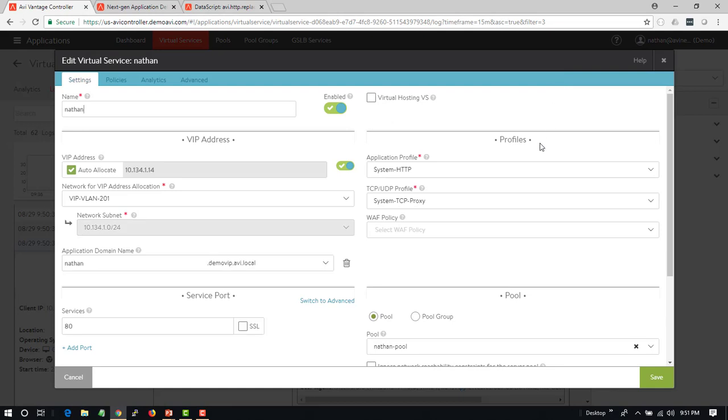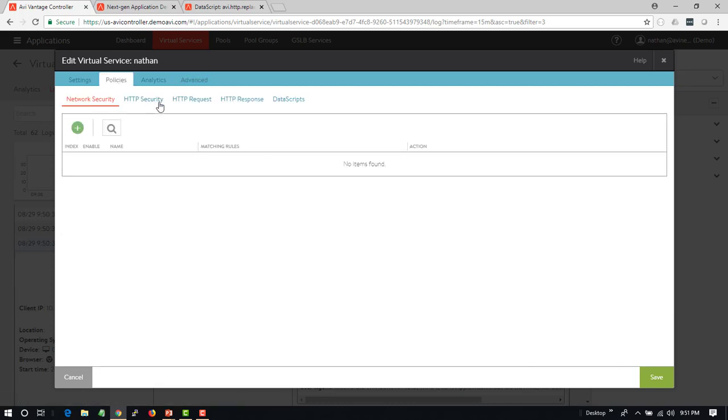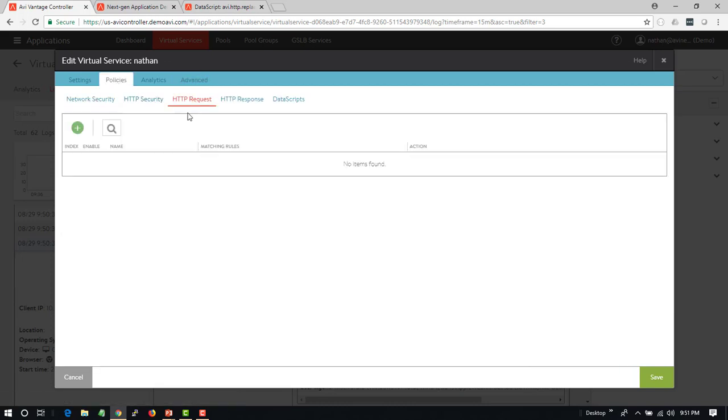The easiest way that I did that was just going into the advanced properties there and changing the host name translation. You can be a little more flexible, though, and do this through something like the request and response policies.